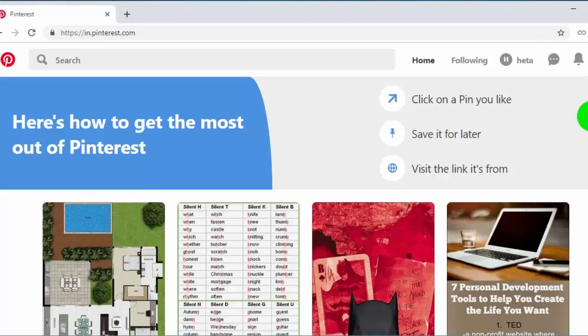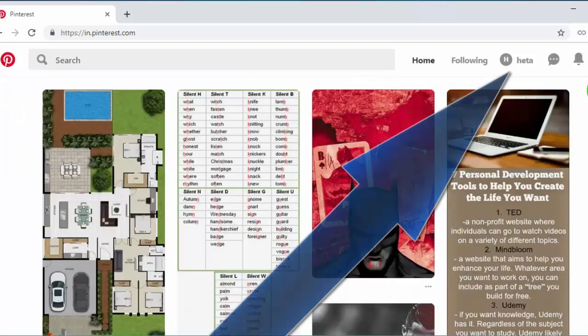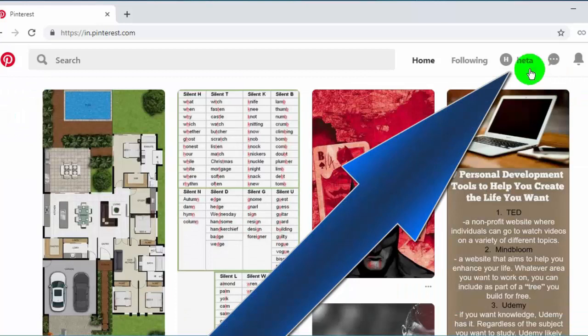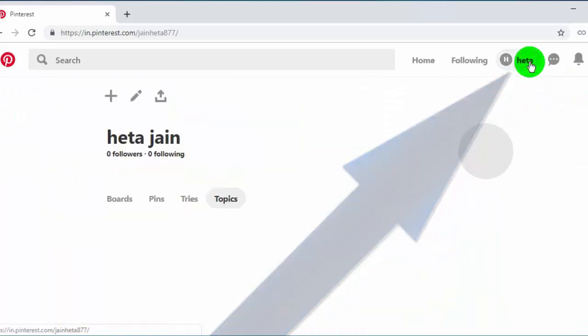So first of all, log in to your Pinterest account or create a new one. Now go to your profile page and click on settings icon.